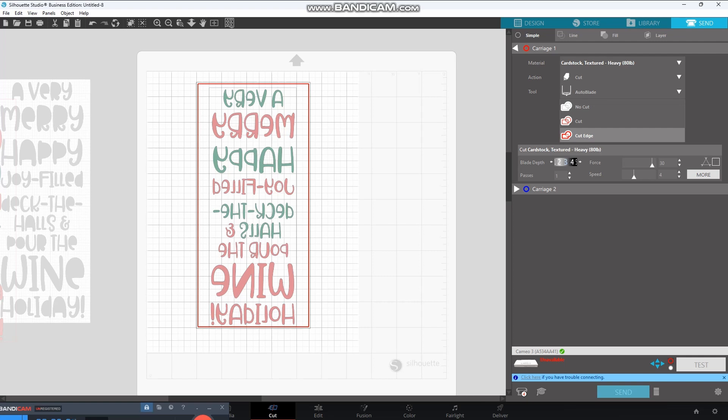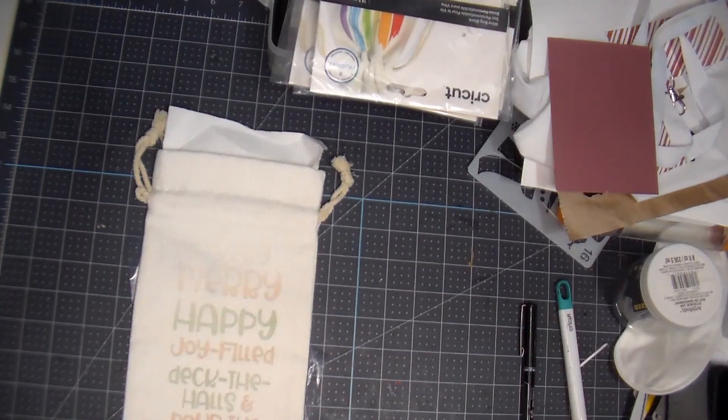I hope this is helpful. I hope it didn't go too fast, but if you guys have any questions, please don't hesitate to ask. All right, so I went ahead and printed this and cut it manually, and heat pressed it wrong on my wine bag, but I want to show you what it looks like. Let's go on over to my craft.